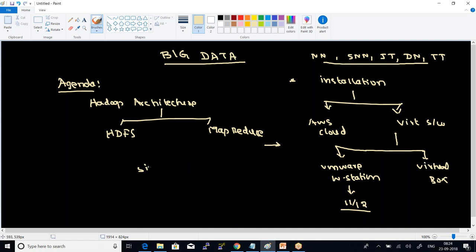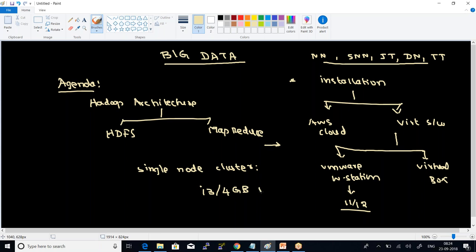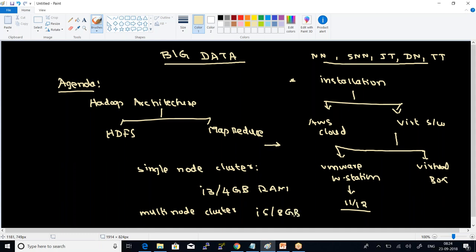With respect to a single node cluster that we are going to configure, we need a minimum setup of i3 with 4 GB of RAM. This is your minimum setup. If you want to go with a multi-node cluster — which is a production-based scenario — we need a minimum of i5 with 8 GB of RAM.